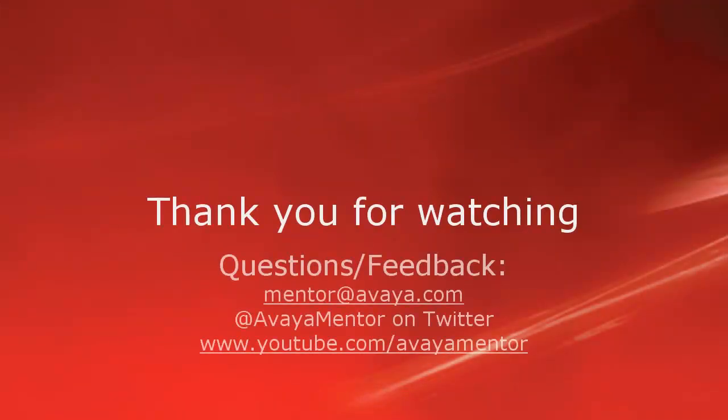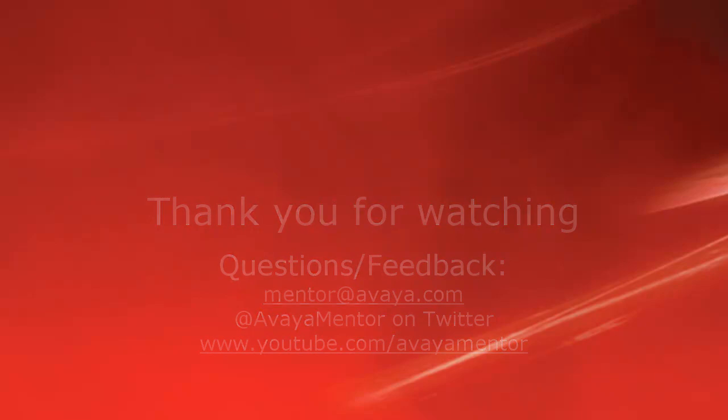Thank you for your time today. We hope this information was useful. We welcome comments, questions, and feedback at mentor@avaya.com or on Twitter at AvayaMentor. Thank you for choosing Avaya.